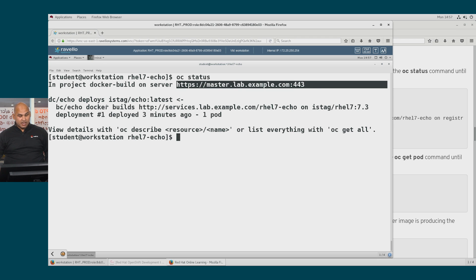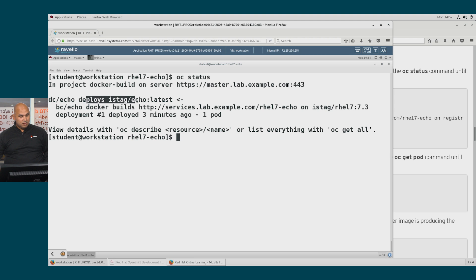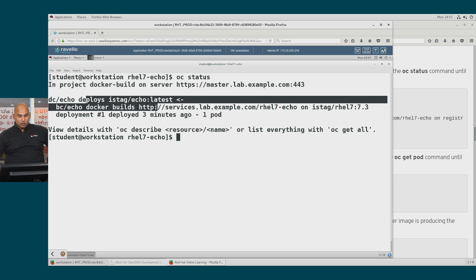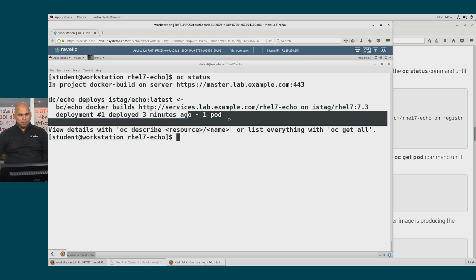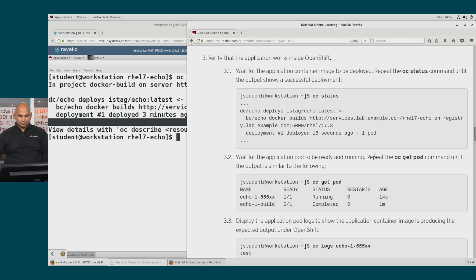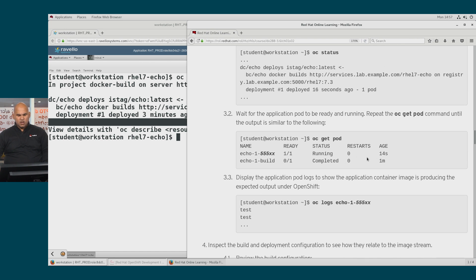You can see as well that we have a deployment config, we have an image stream tag, we have a build config, and you can see that we have a deployment, and the deployment consists of one pod.